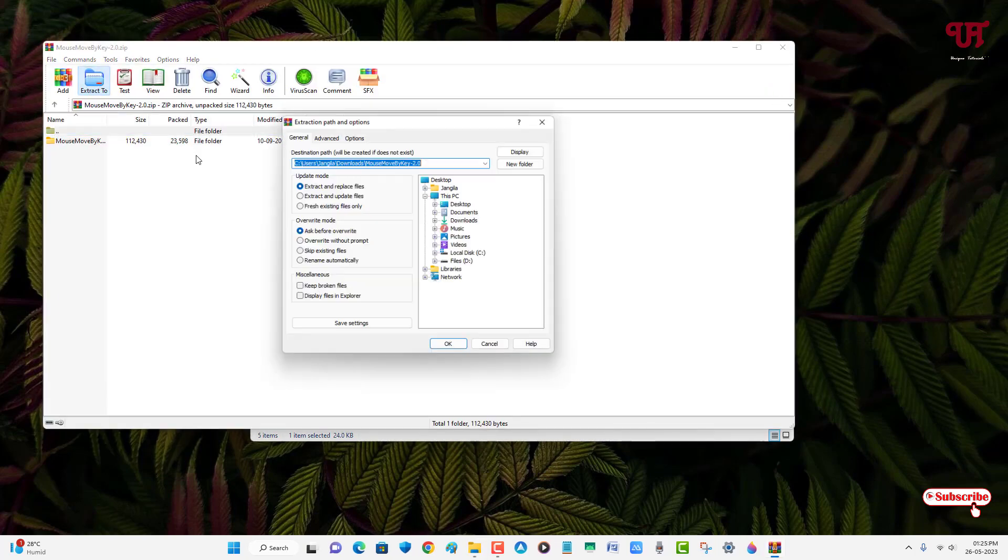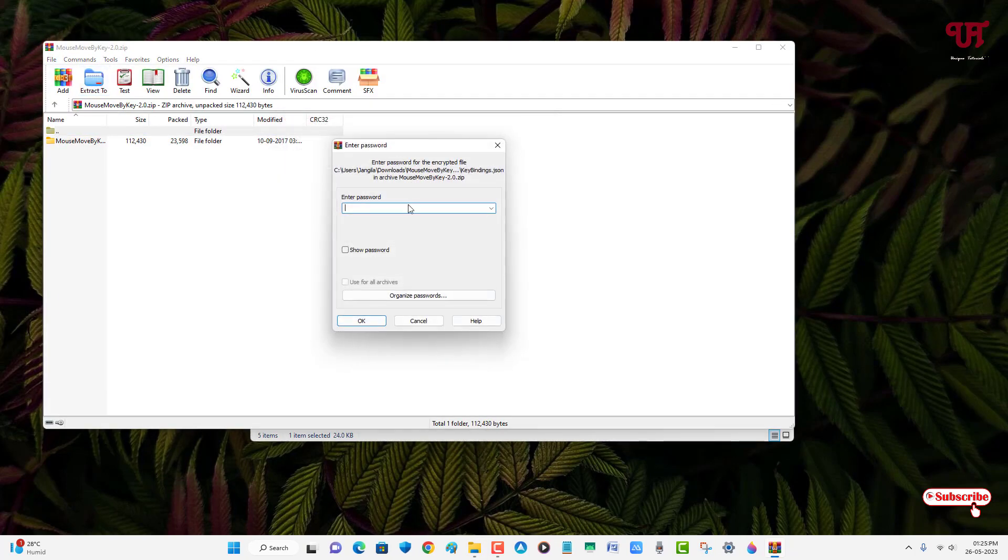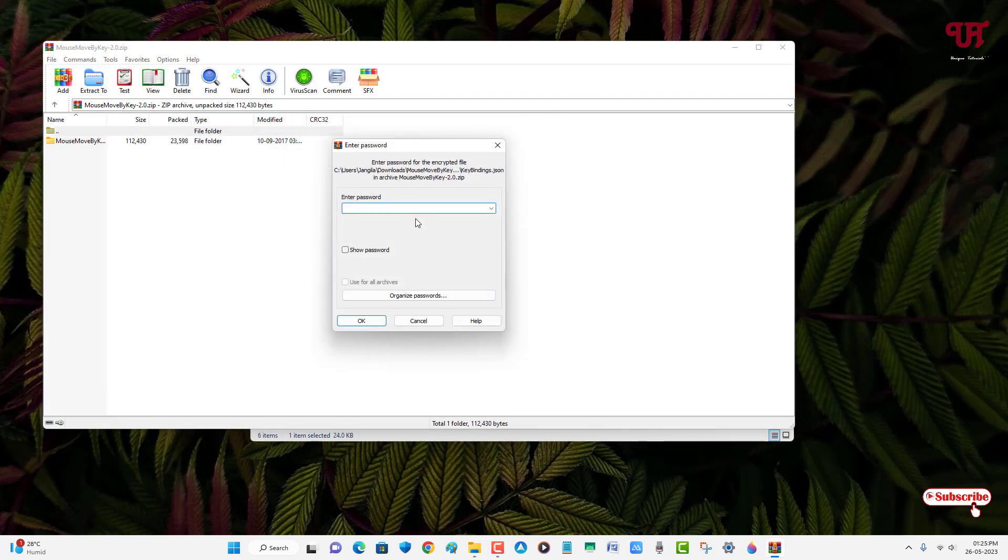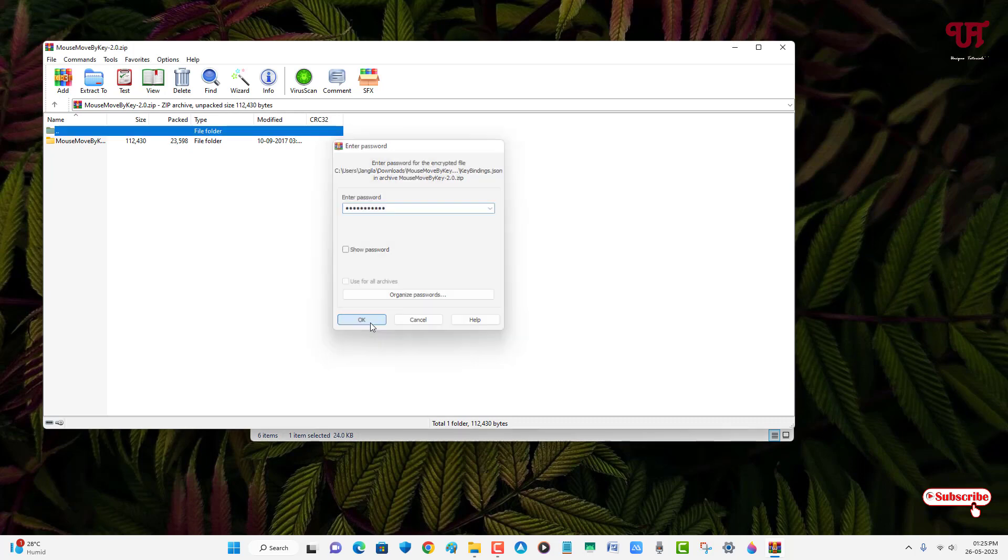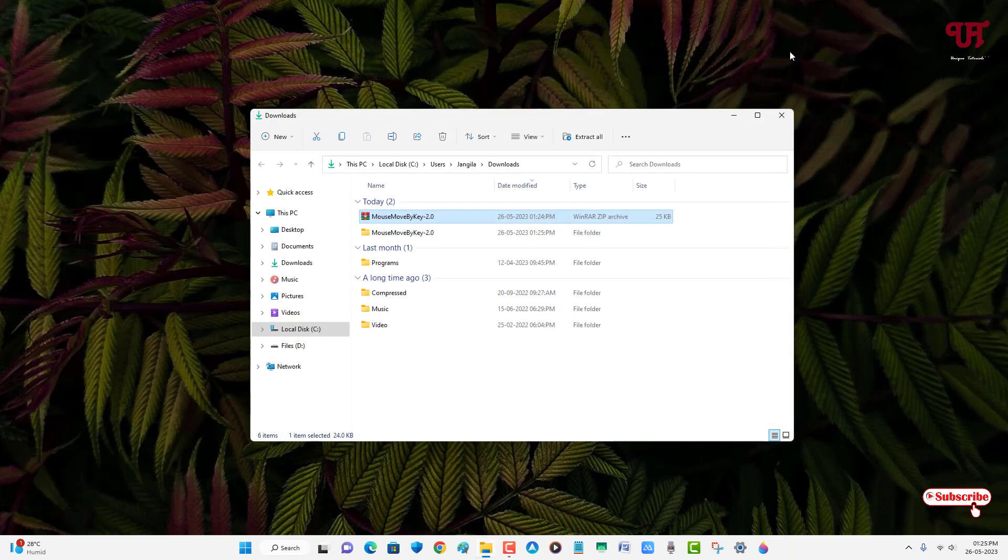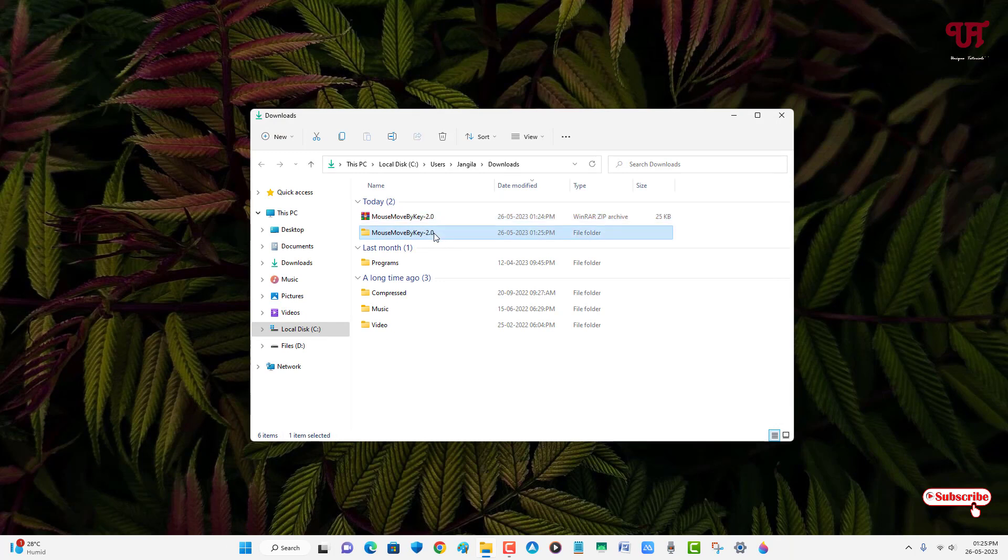Just double-click it to extract this zip file. Click on Extract, click on OK. Now it will ask for the password, so type the password which I have shown you earlier. Click on OK. Now just open the extracted folder.